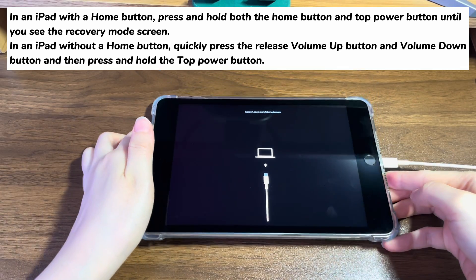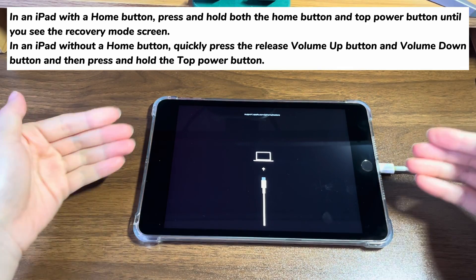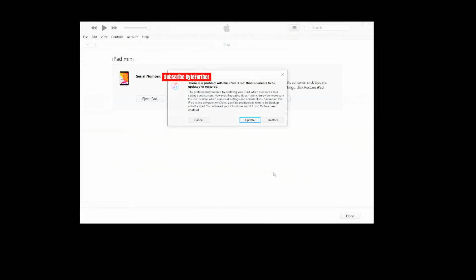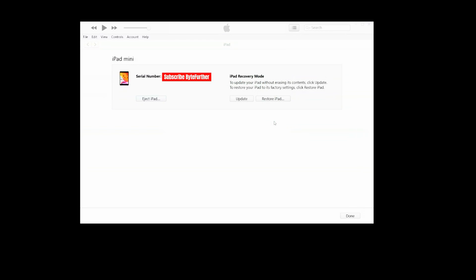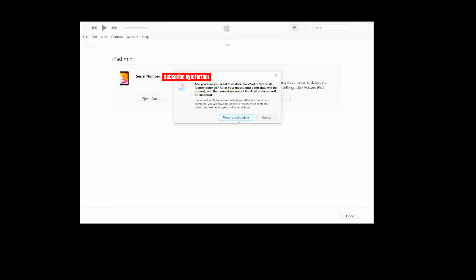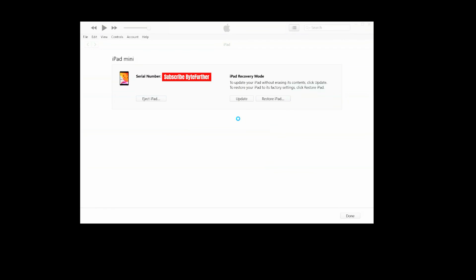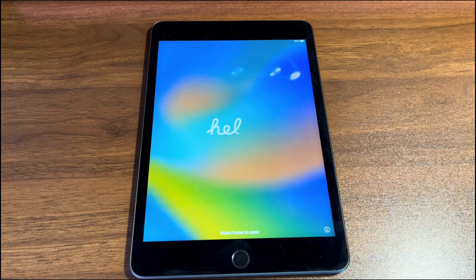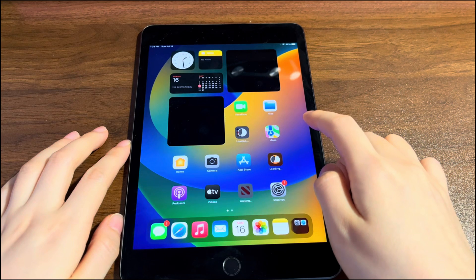Once your iPad is in recovery mode, a black screen shows a laptop and a cable. Go back to the iTunes or Finder window — a dialog box should pop up. To unlock the iPad security lockout screen, you'll need to factory reset the device. Choose the Restore option, then select Restore and Update and follow what iTunes or Finder asks you to do. When you see the Hello screen, your iPad is unlocked and back to normal status. Quickly set up your iPad and use it again.